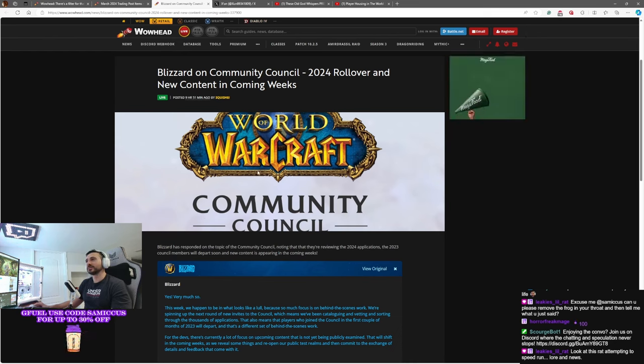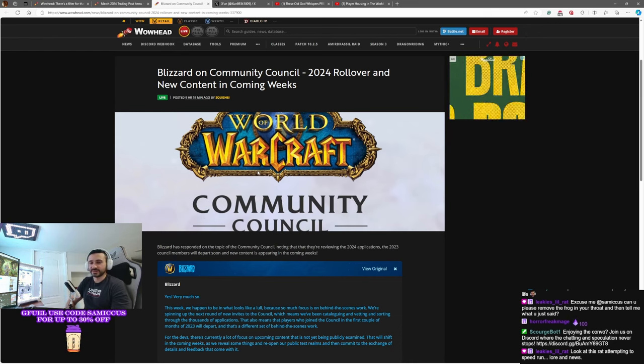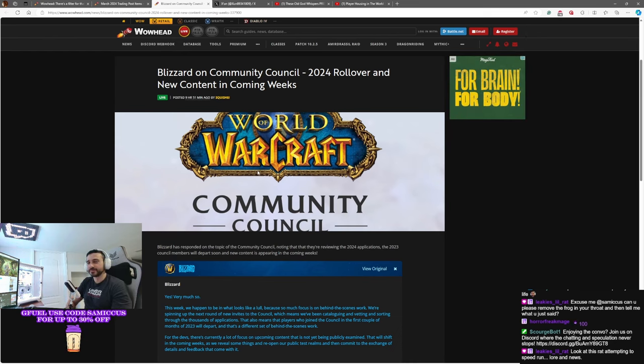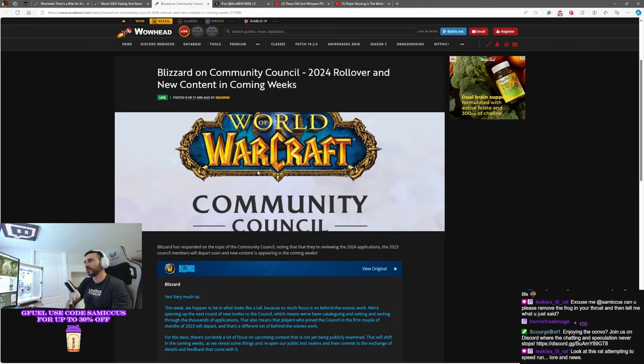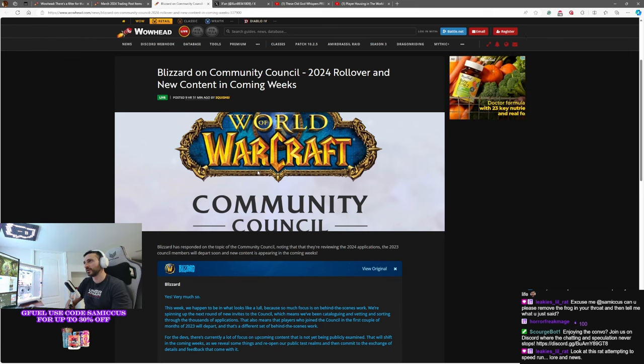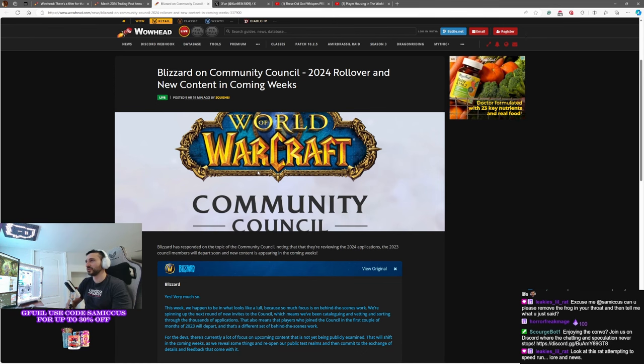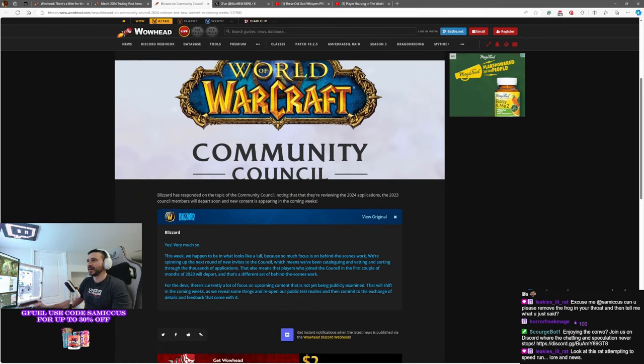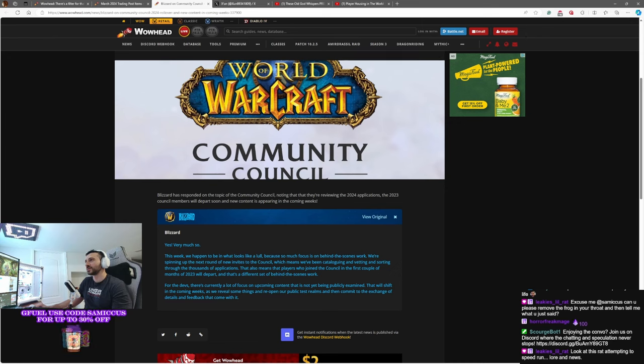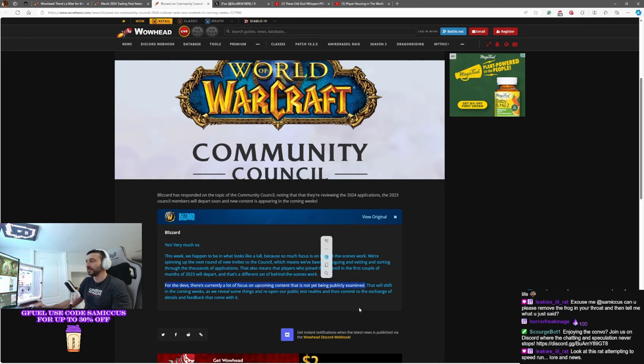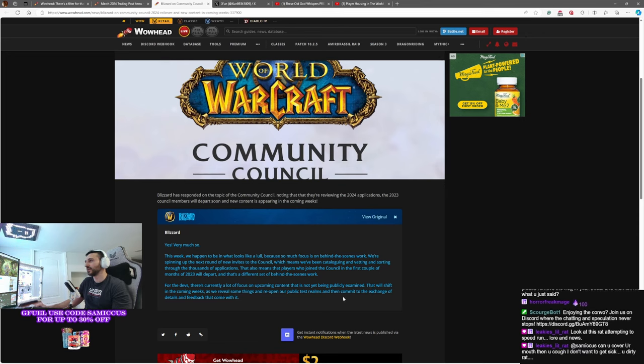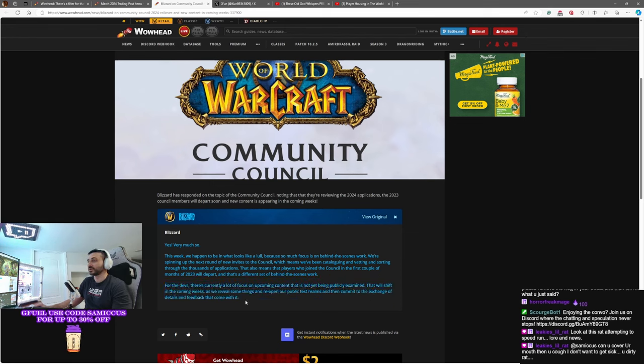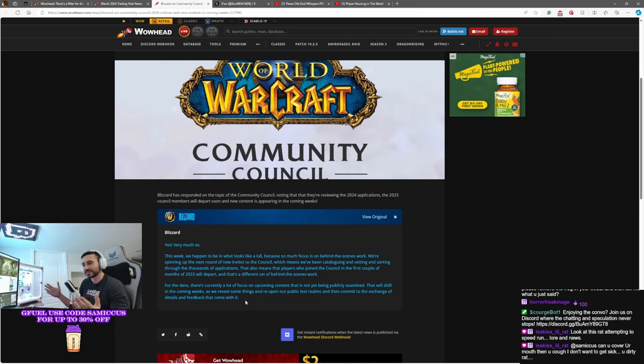Blizzard Community Council is reforging itself, as they say. Yes, the people from 2023 are heading out the door. And a new community council is being assembled for 2024. Applications are in and currently being reviewed. Not that I care that much about the community council, but I did think this was interesting for the devs. There currently are a lot of focus on upcoming content that is not yet being publicly examined. Probably 10.2.6 and beyond stuff. That will shift in the coming weeks as we reveal some things and reopen the public test realms and then commit to the exchange of details and feedback that will come with it. So it looks like in the coming weeks we're about to get some big news. About to get some cool reveals. About to get PTR stuff to test. So that's exciting.